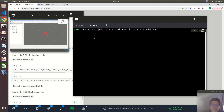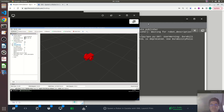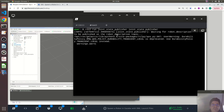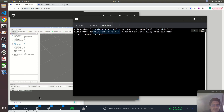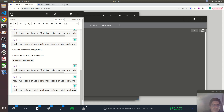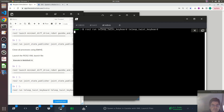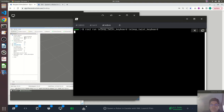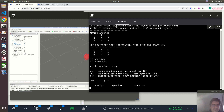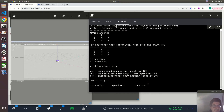I have run here the Joint State Publisher. So now the robot is showing properly in RViz. Let me see if I can move the robot around using the teleop twist keyboard package. We will basically use the keyboard to move the robot. Let's place the simulator here and see if I can move the robot around.